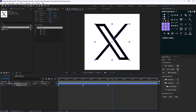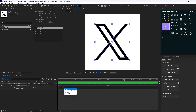That looks good. Since our composition is six seconds, let's add a loopOut expression by holding Alt and clicking on the stopwatch, then I'll select the loopOut expression. Now the animation repeats.